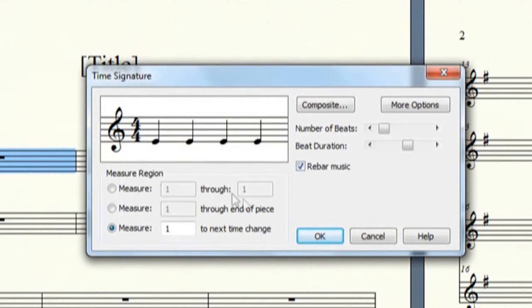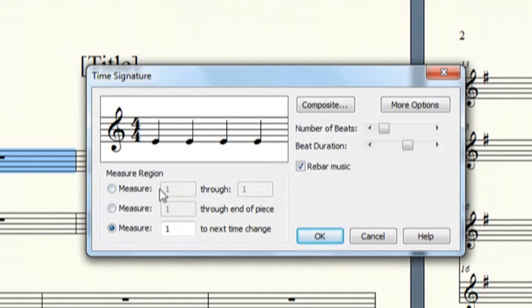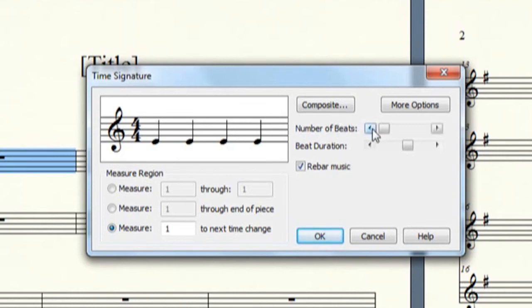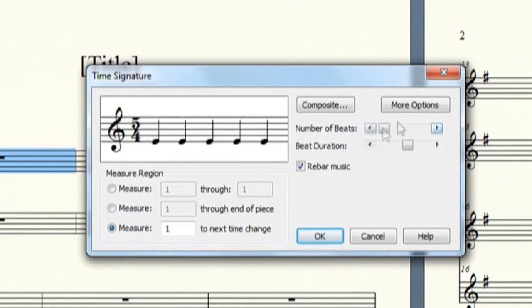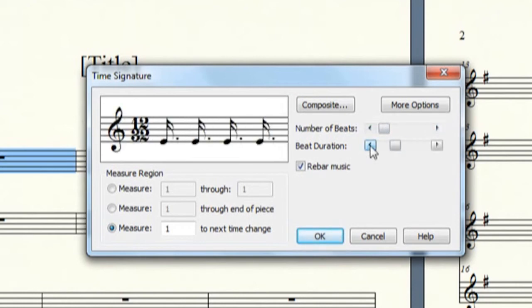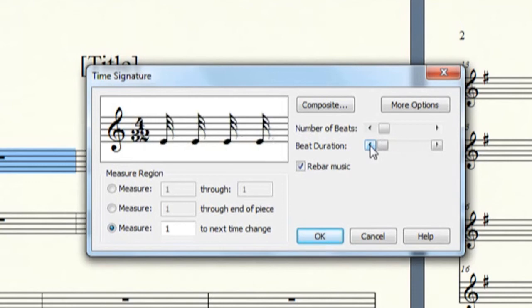As you can see, as before, the measure region is affected, either through certain series of measures, starting here to the end of the piece, or until it changes again. And you can edit the beat, the number of beats in the measure, as well as how it's split.